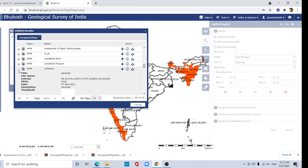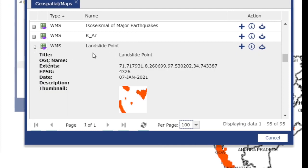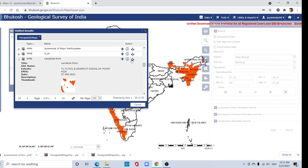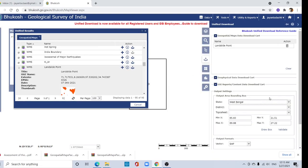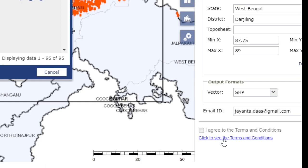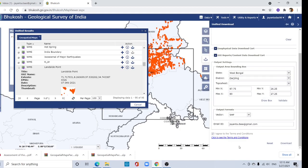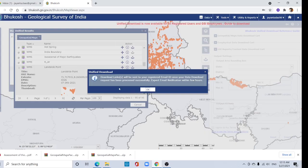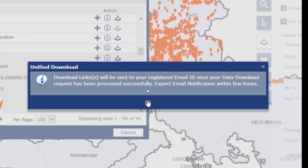Here you can download landslide point data or landslide polygon data. Click the download option and select 'Add to Download'. Then click to see the terms and conditions, agree with the terms and conditions. Then click download. After clicking, one email will be sent to your mail ID and you can download from that email.